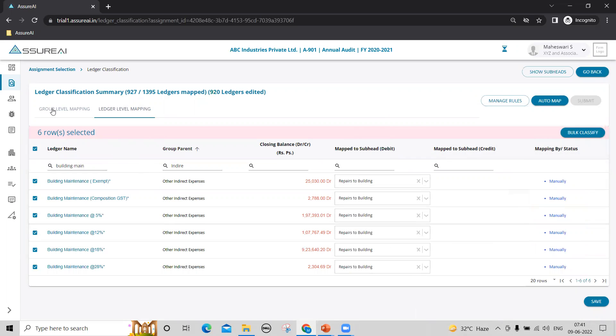You can complete mapping using a combination of group level mapping and ledger level mapping. For a client with about 1000-1500 ledgers, you can complete mapping in a matter of half an hour once you get used to how to do the mapping.